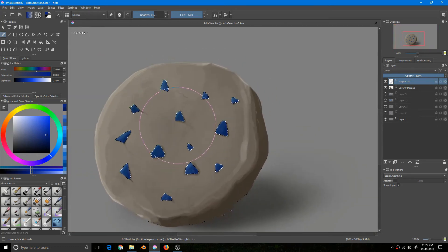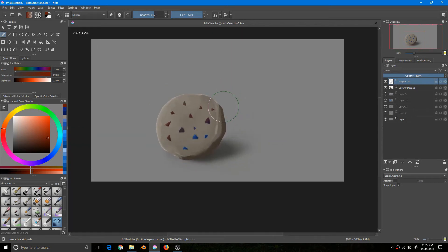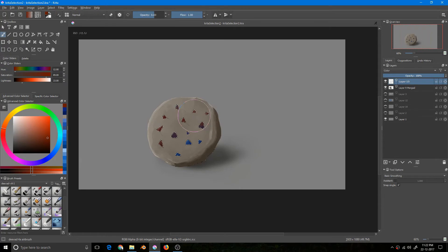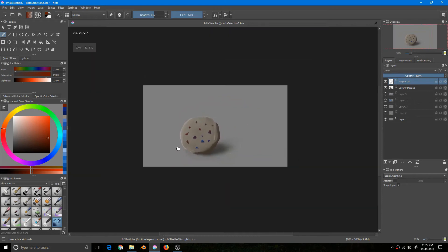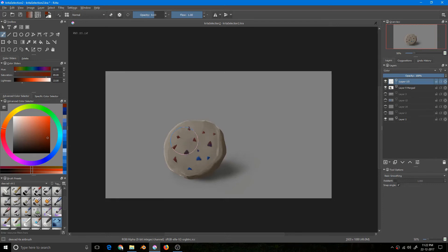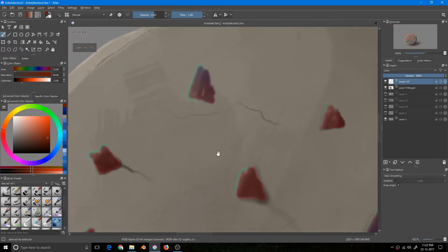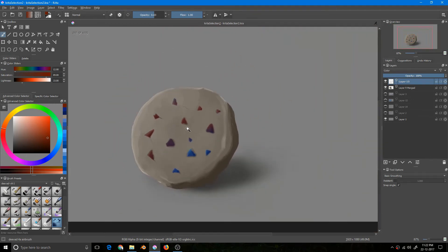Another trick is you can hide the selection using Ctrl+H. The selection is still active even though you can't see it — if I paint red you can confirm the selection is there. Pressing Ctrl+H again brings the selection back. That's how you can use the Similar Color Selection Tool for quick fixes. It wasn't a perfect example since there were some green spills, but in certain areas it can be really effective.